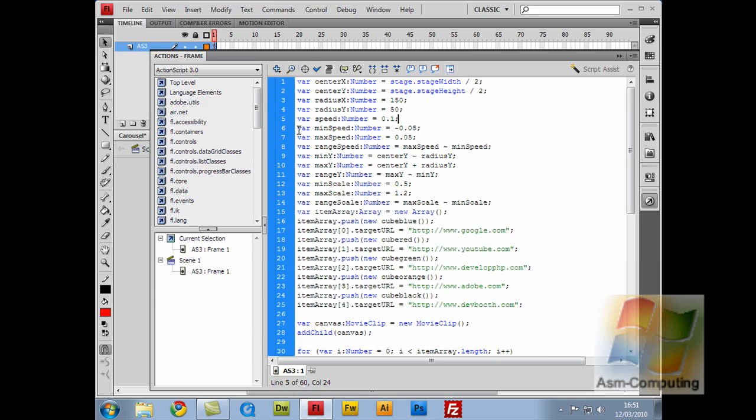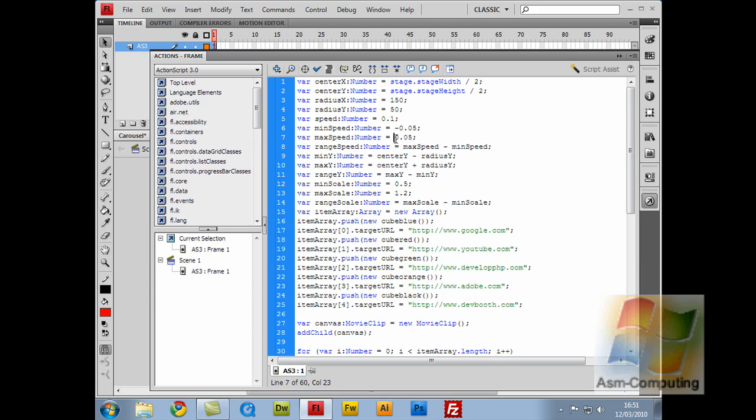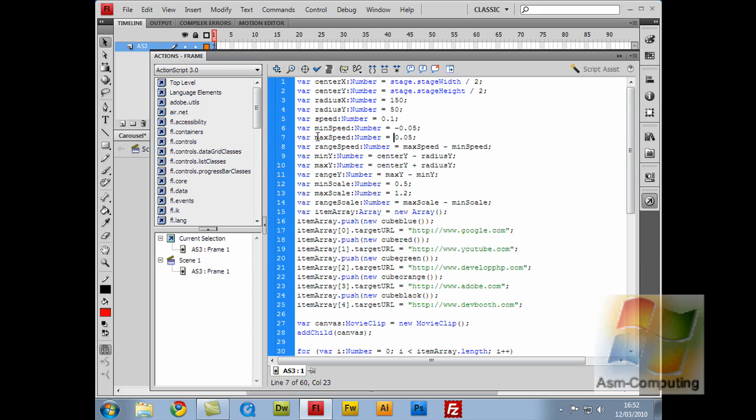So the next part is these two lines here. The variable minSpeed and the variable maxSpeed, which is minus 0.05 for the minSpeed and the maxSpeed being plus 0.05. And note, for the plus 0.05, we don't actually have a plus sign there. So just bear that in mind. So what we do is when we move closer to the cubes, we slow down to minus 0.05. And moving to the right off the cubes, it would speed up to plus 0.05.